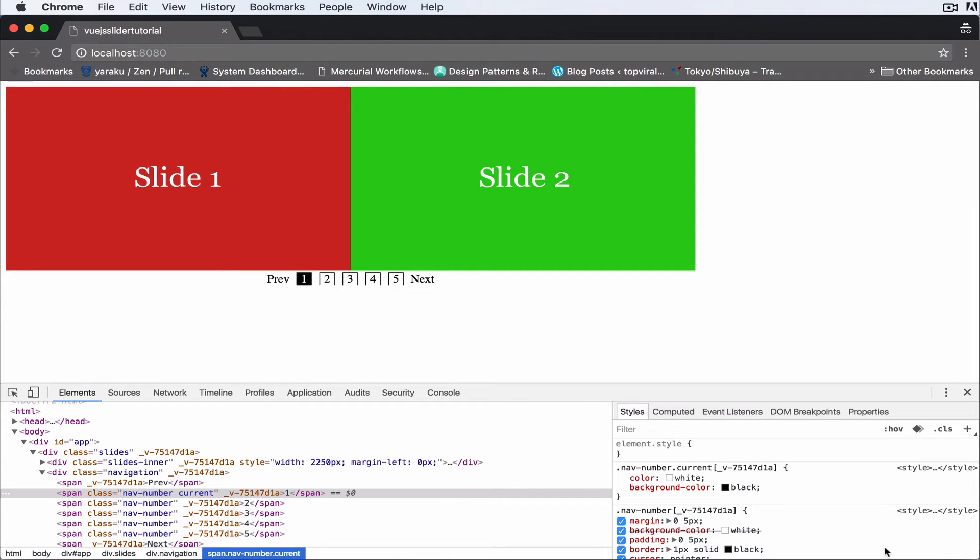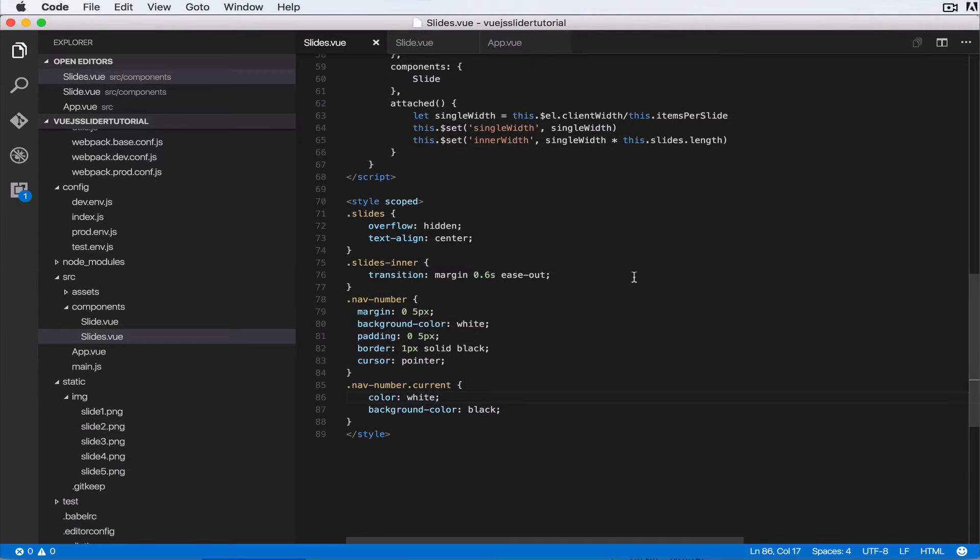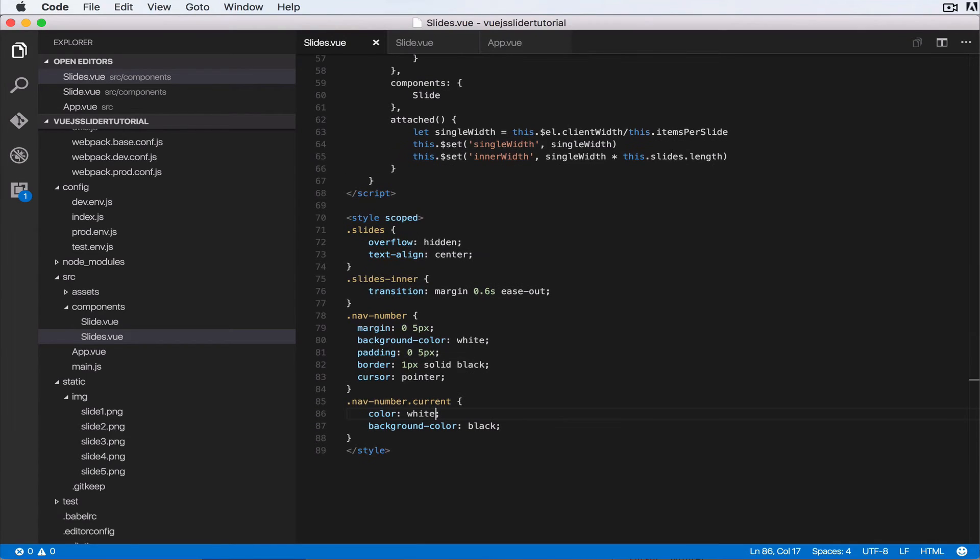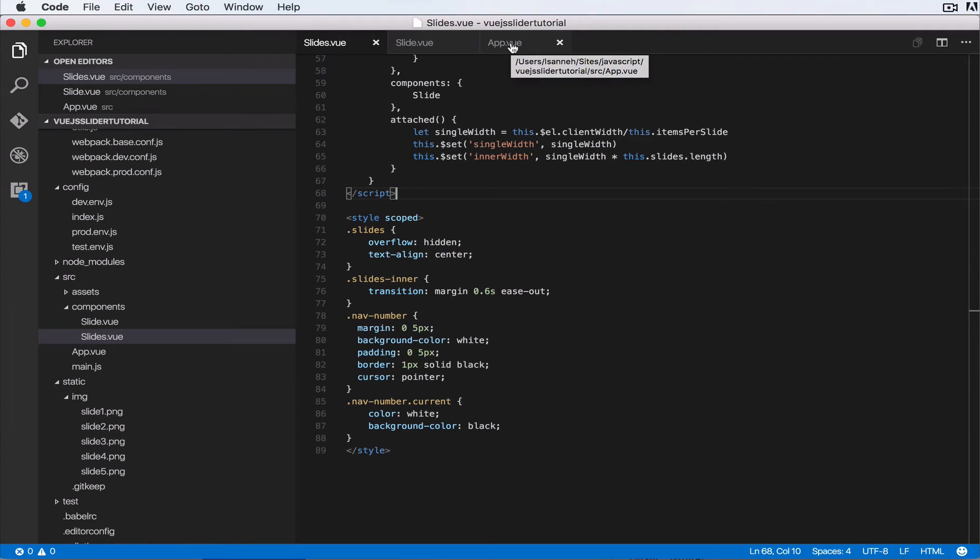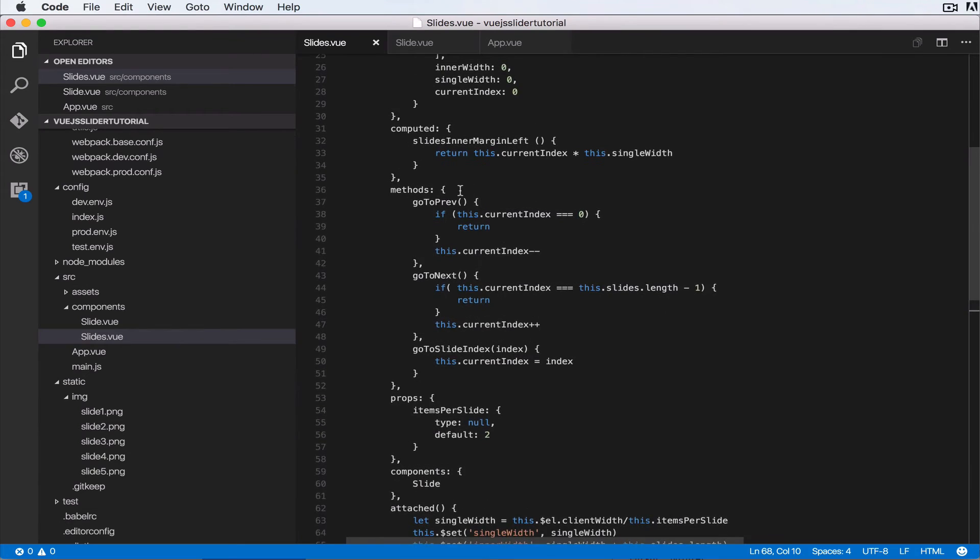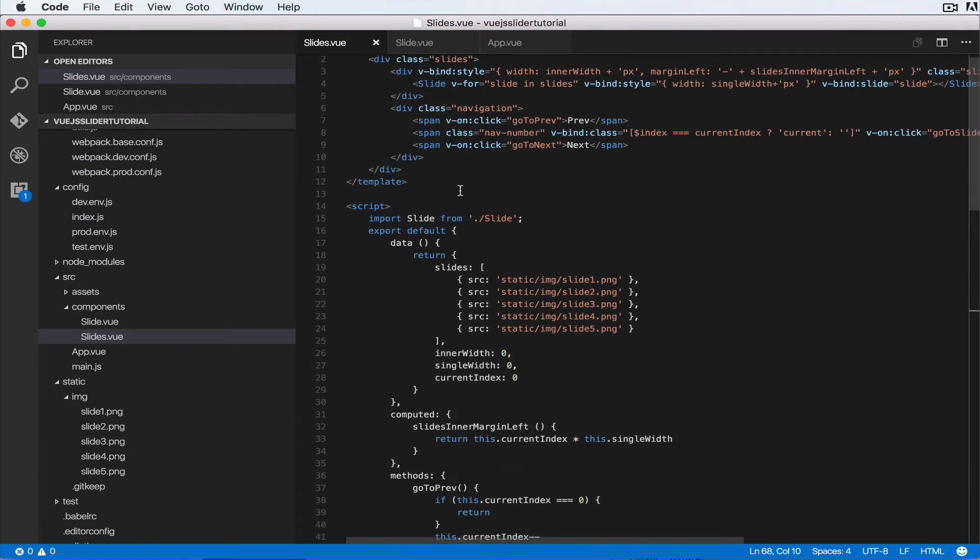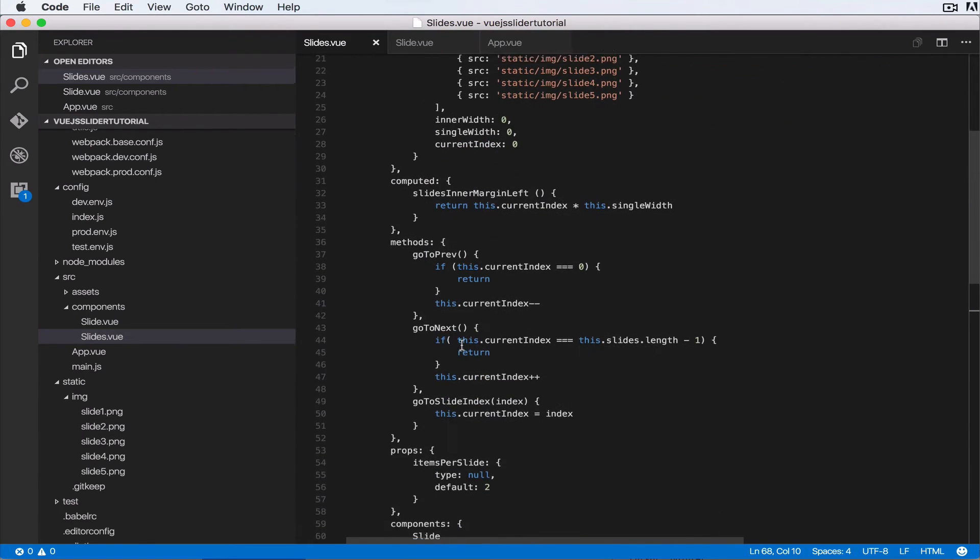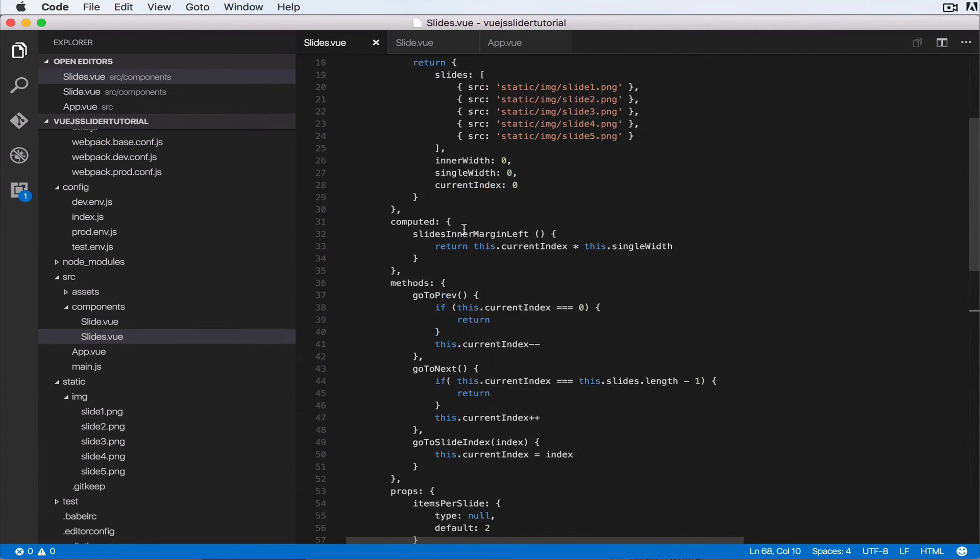you can customize this however you want in that you can pass in options when you're invoking the slides. So one example is the starting index. So basically, you notice that we have a current index here. I'll show you